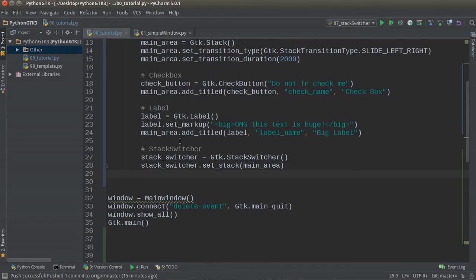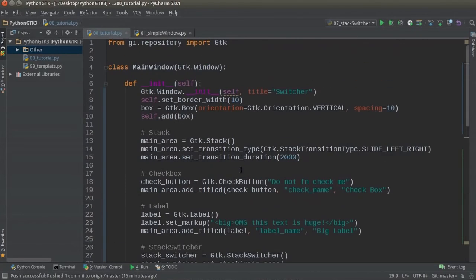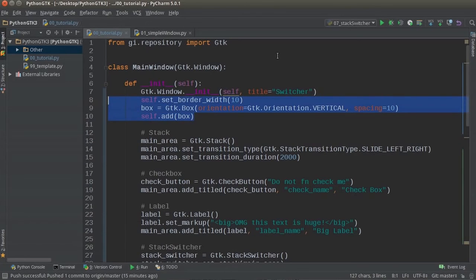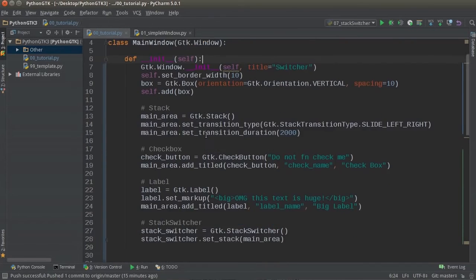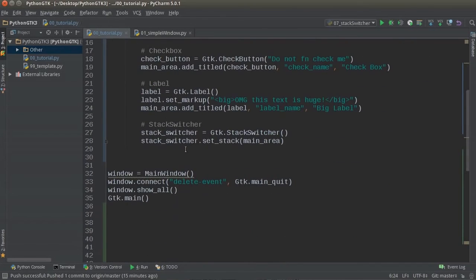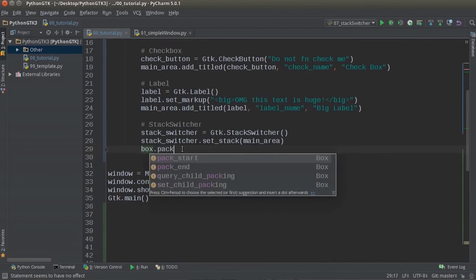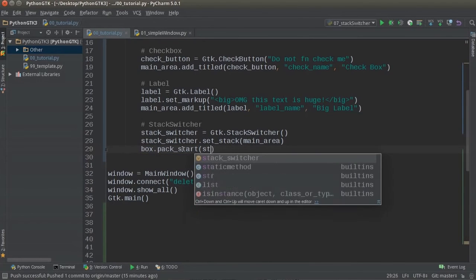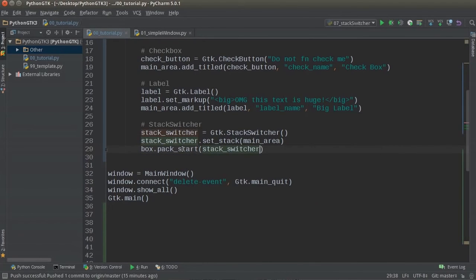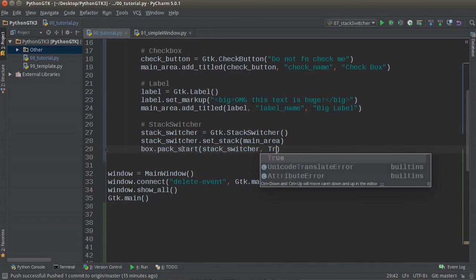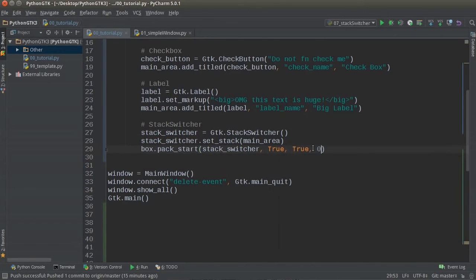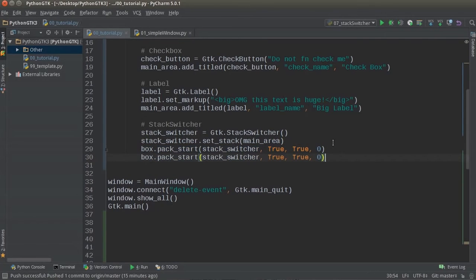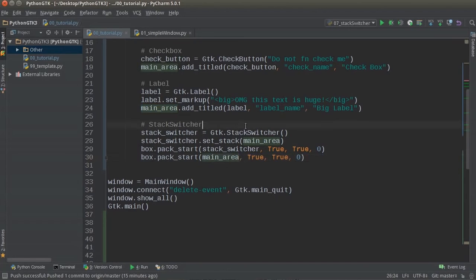And now what we need to do after this is remember we created this box a couple minutes ago. And this box, we created it so we can have some spacing between the tabs at the top and the main area. We need to add the switcher and the main area to that box, and that's it. So for the box, pack start, and remember the first parameter is what do you want to add. Stack switcher. So that's the thing that's going to appear on top. True, true, zero. Copy this, paste it, change the name. And we got ourselves a computer program. In the main area.